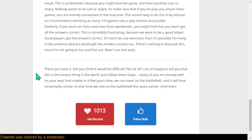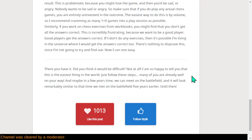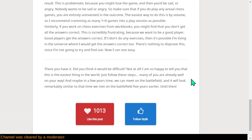And there you have it. Do you think this would be difficult? Not at all. So yeah, just start at 2000, follow these steps, and you can stay at 2000. And yeah, I'm happy to tell you that this is the easiest thing to do in the world, just drift, follow these steps, if any of you are well on your way. And maybe in a few years' time, we can meet on the battlefield, and it'll look remarkably similar to that time we met five years earlier. Until then.